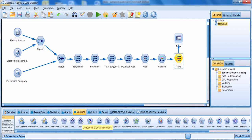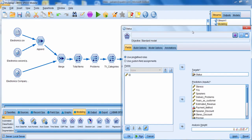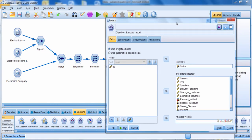Now I'm going to go down to the modeling palette and bring the CHAID modeling node onto the canvas. Notice that the CHAID modeling node automatically changes its name to whatever the target is — in this case, the field status. Let's edit the CHAID modeling node. Here I'm using the predefined roles based on the type node, so it knows what the target and predictors are, as well as any excluded fields.